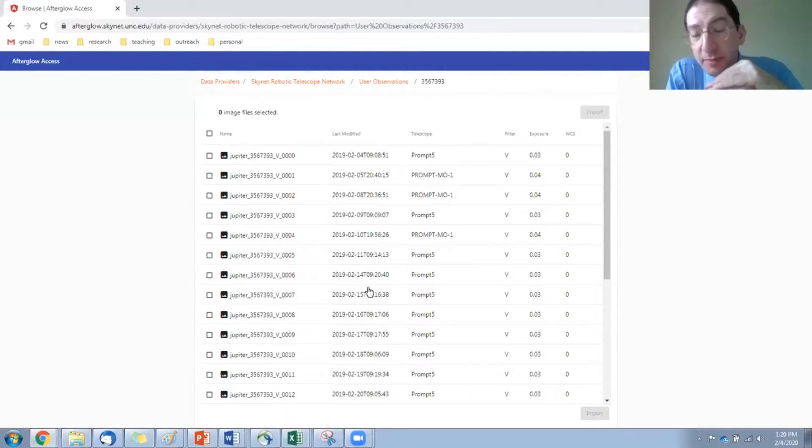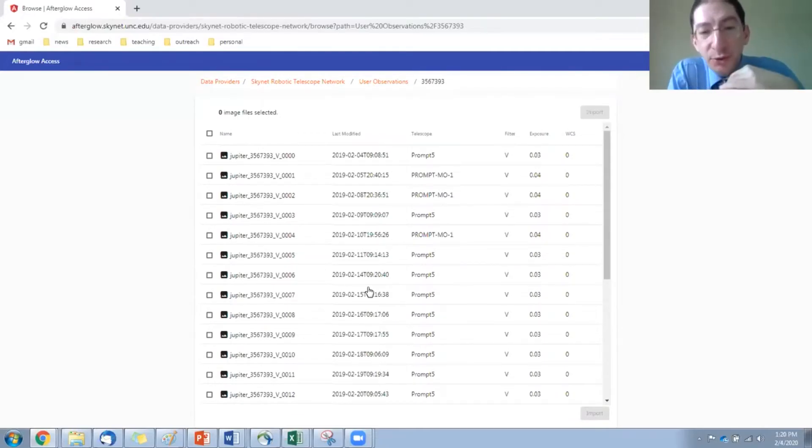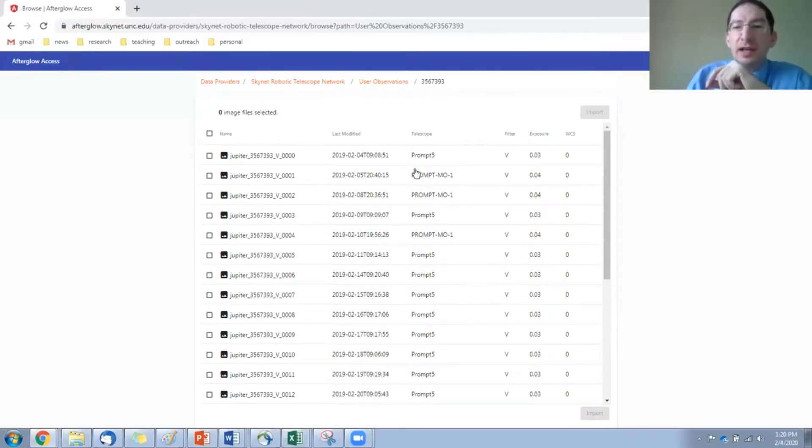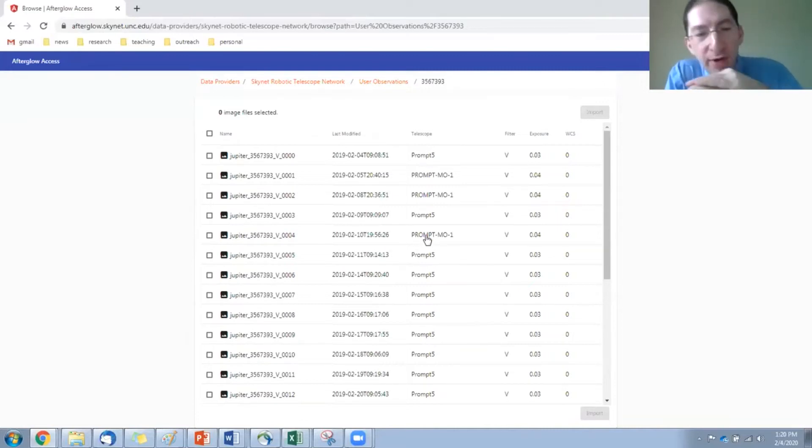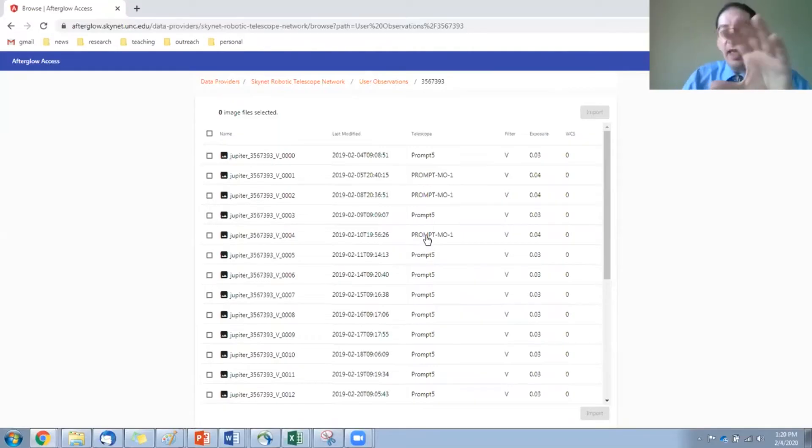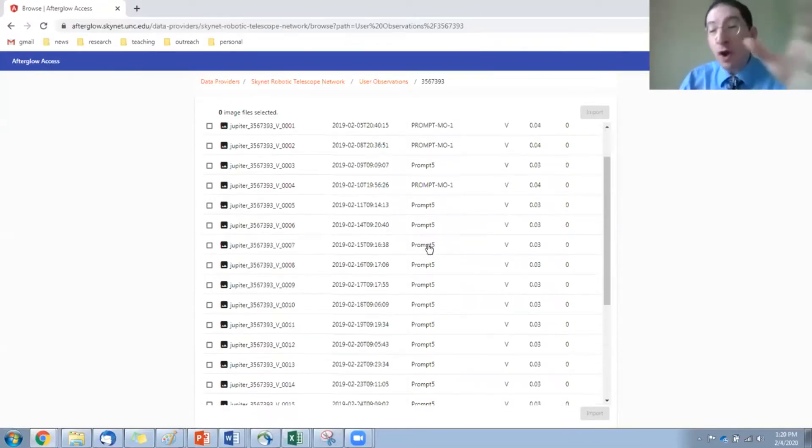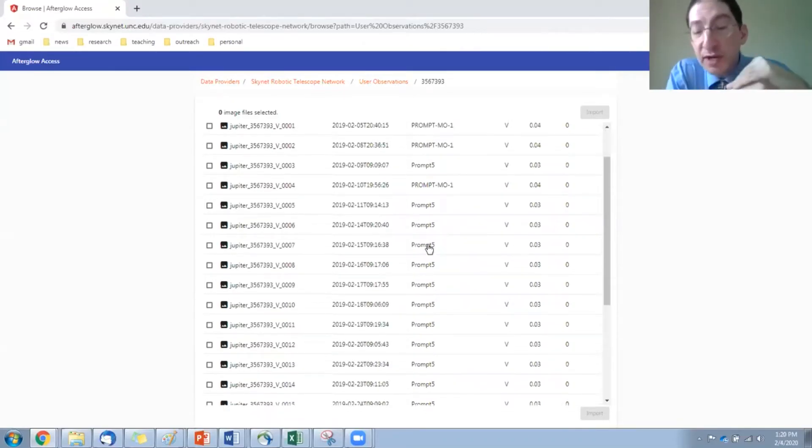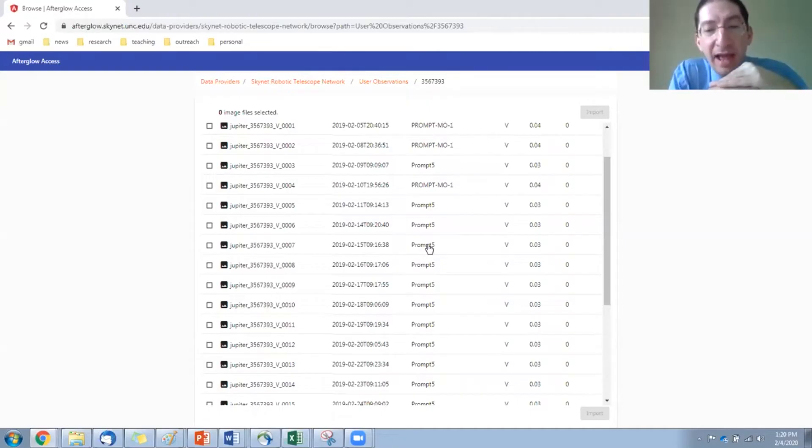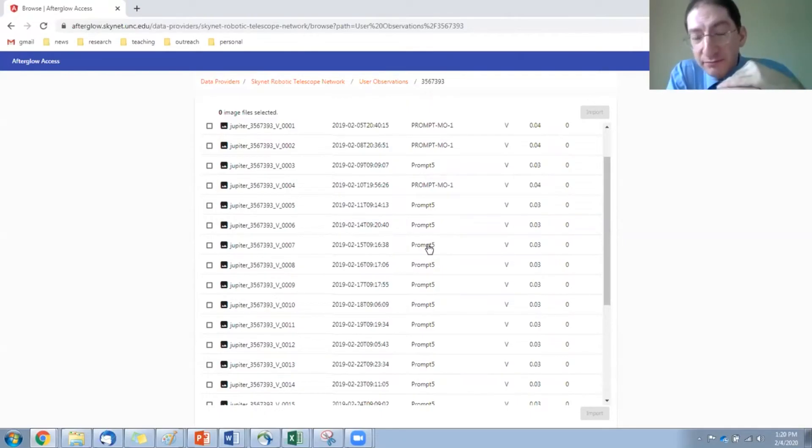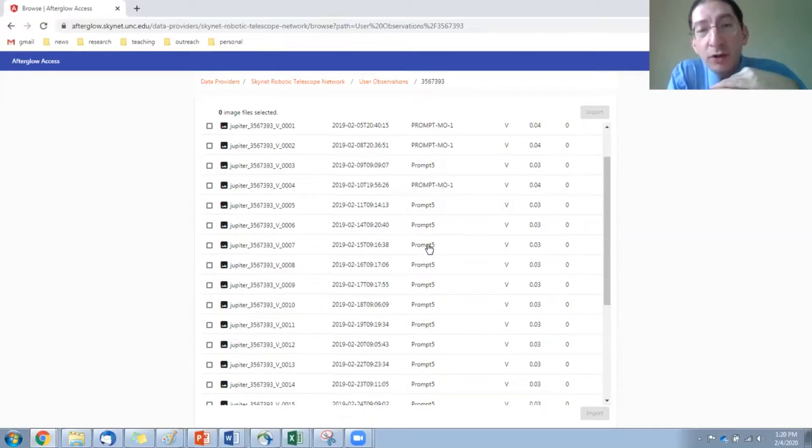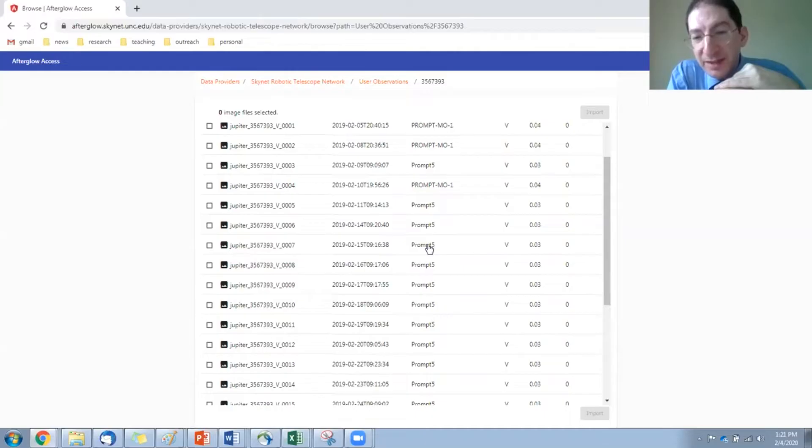And in this particular observation, I had many different exposures of Jupiter taken at different times. A lot of them were taken with Prompt 5 in Chile, some with Prompt Meckering in Australia. And what we're looking at here are the raw images. These are the images straight off the telescope. They have both the astronomical object that you're interested in, in them, but also all of the defects of the camera.